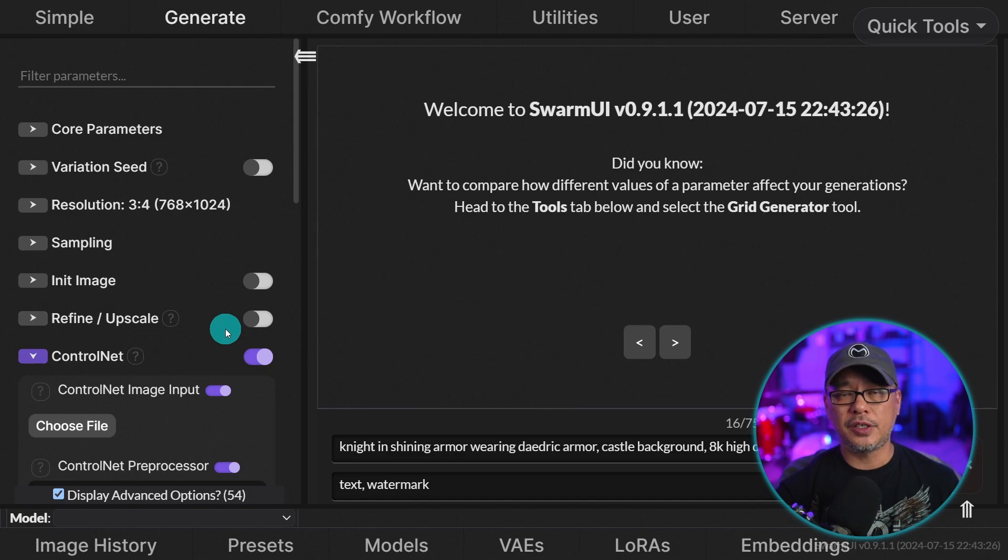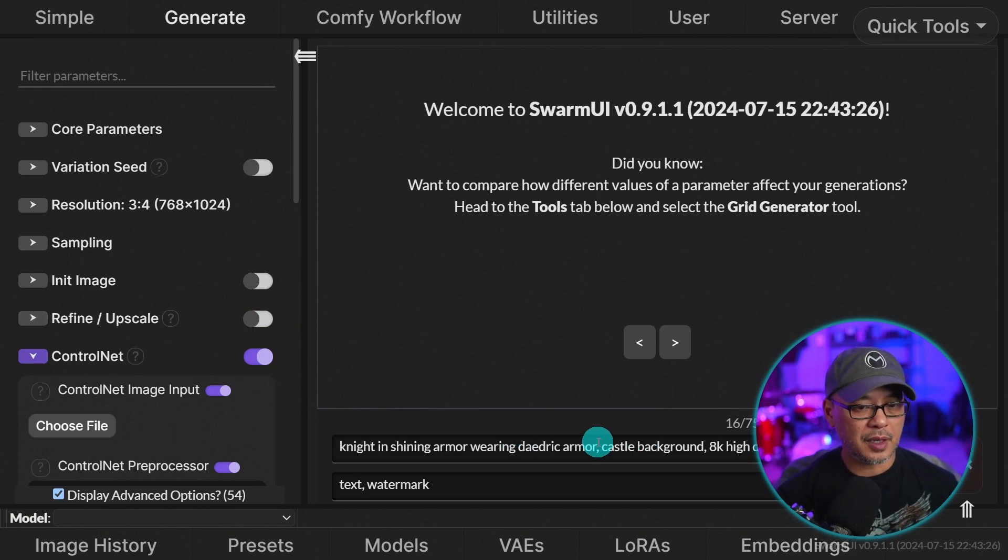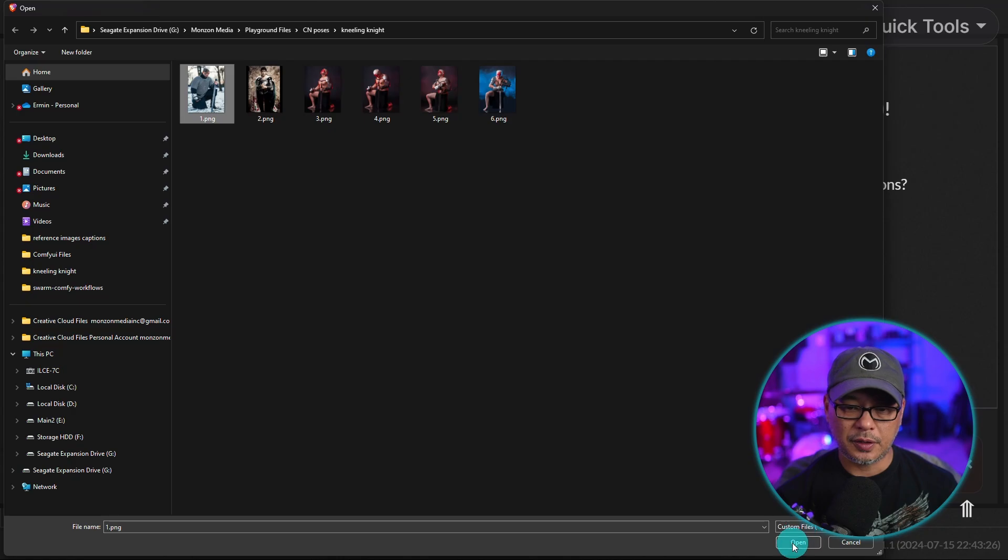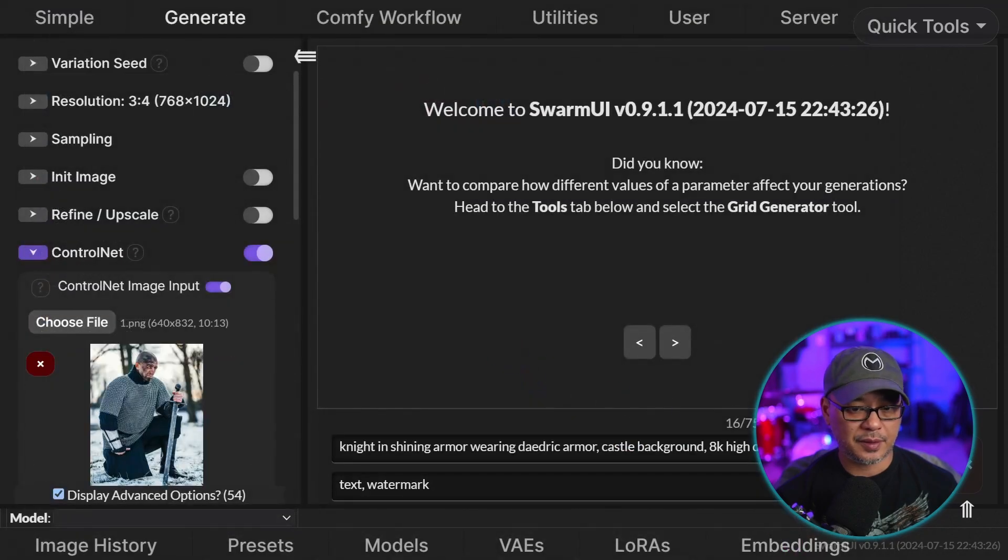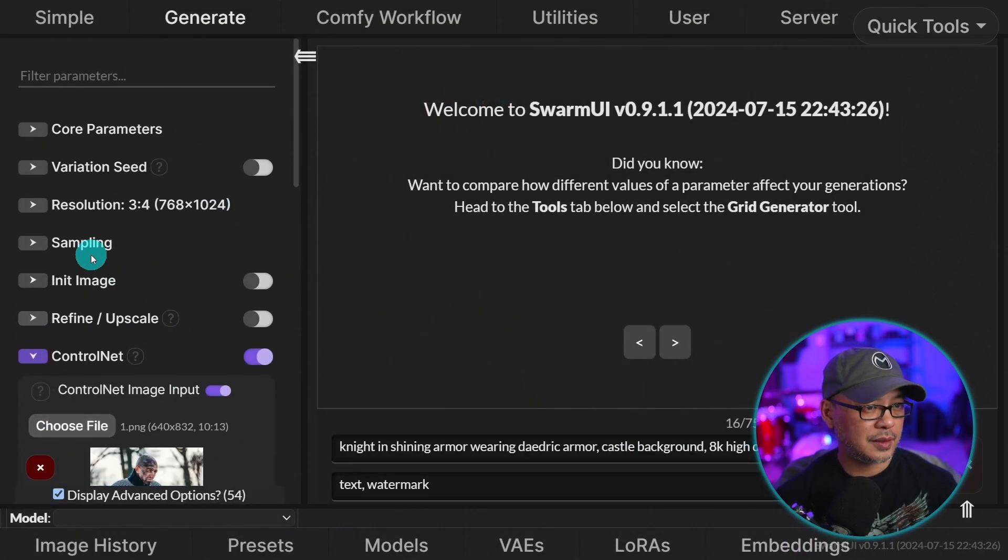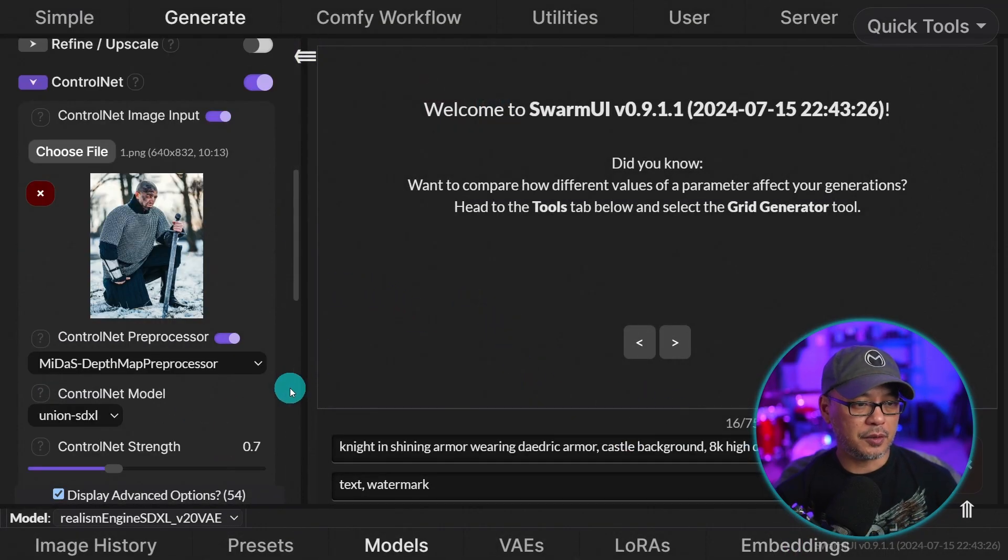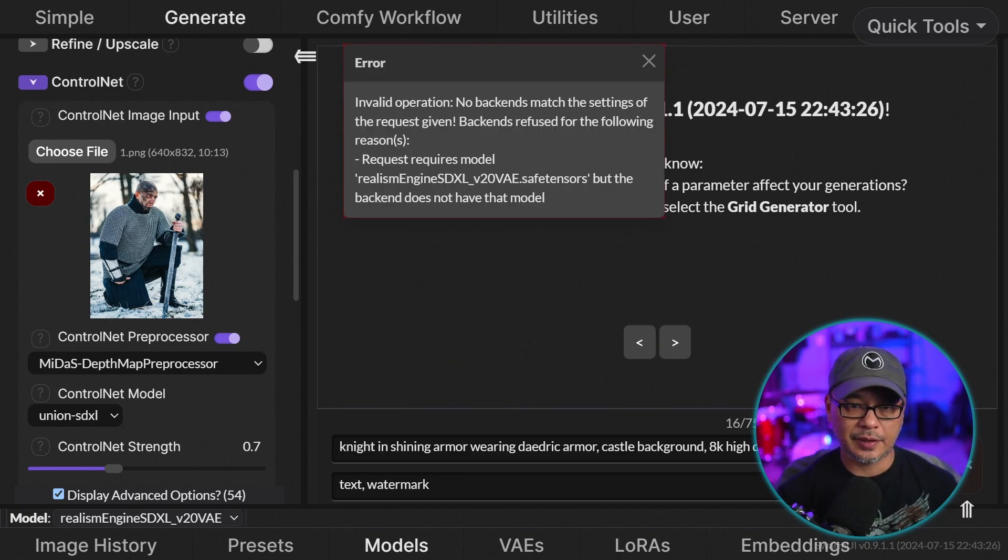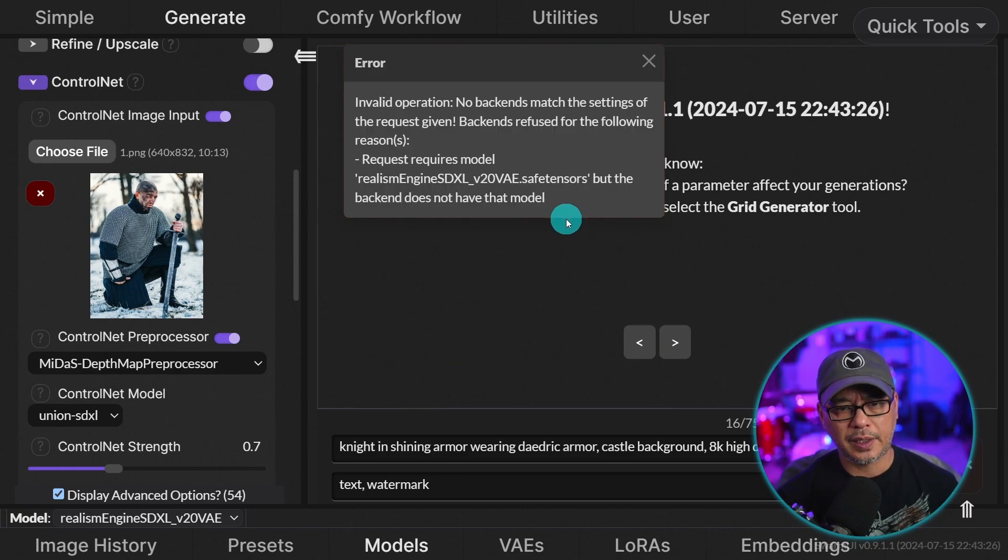So let's say I'm going to use a Midas depth pre-processor here with the union SDXL control net. By the way, union is for SDXL. I've got a prompt in here already and I'm just going to choose an image to use as the reference. And let's see my settings. For the model, I'm selecting realism engine and let's generate and we're getting this error.